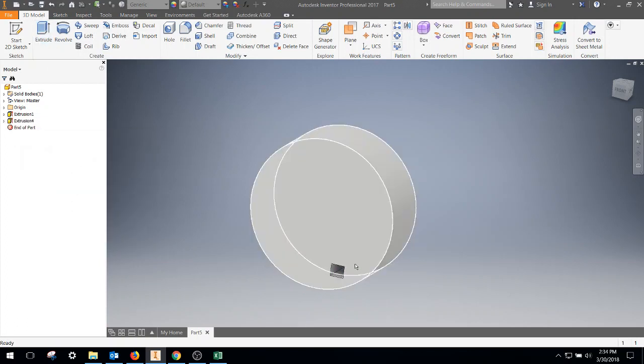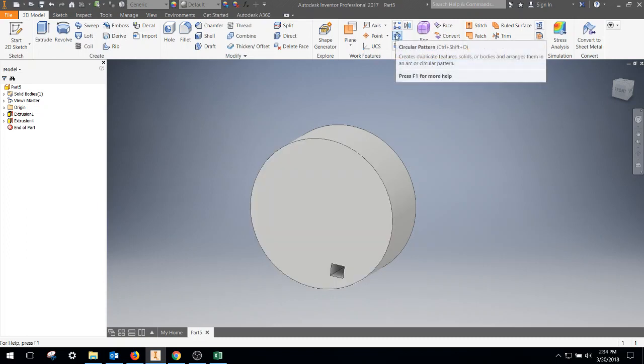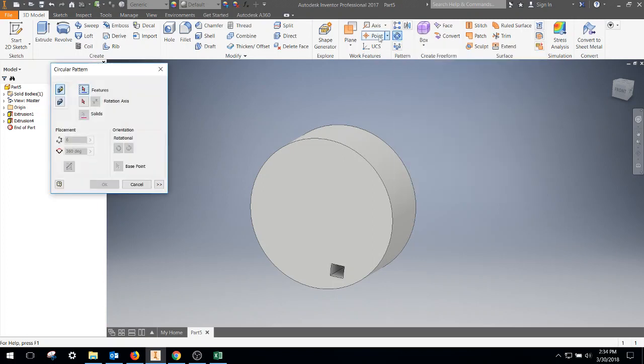Now we decided we want multiple rectangles, the same one, around this edge. So you can come up to circular pattern. Once you get into 3D modeling, circular pattern is right here. Click on that.